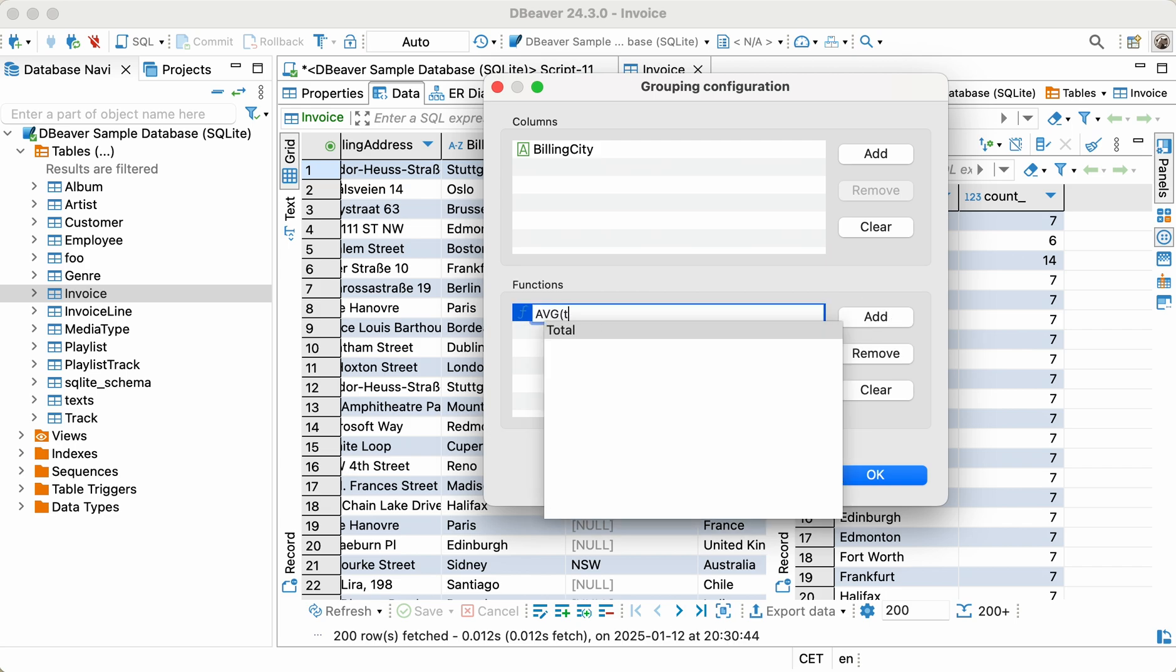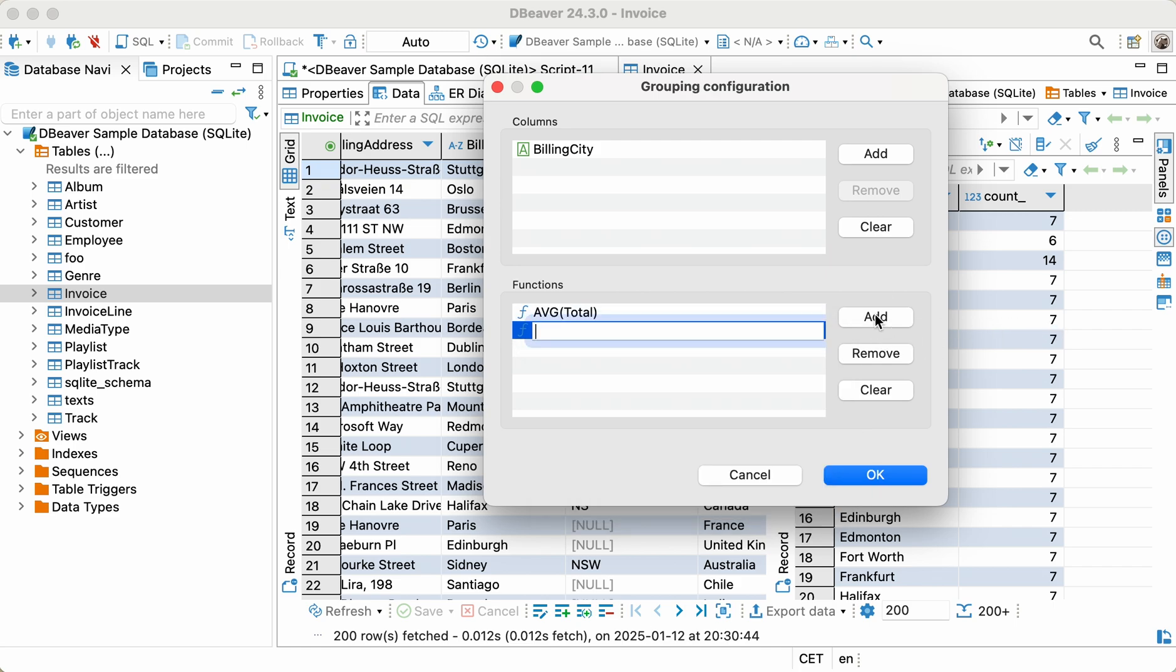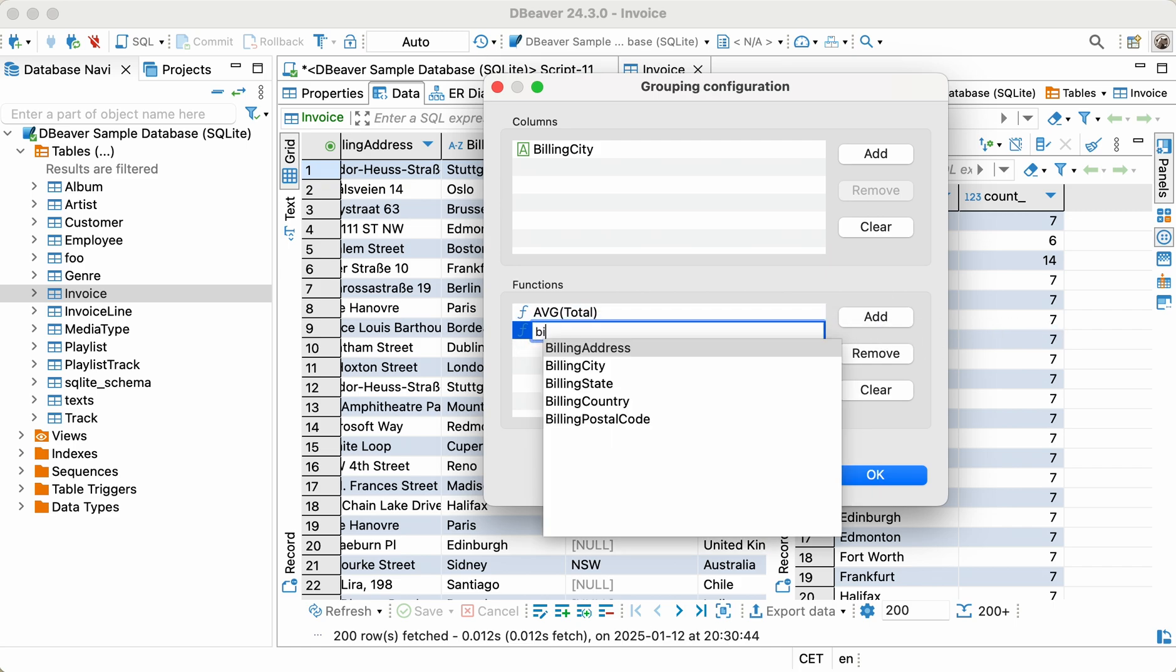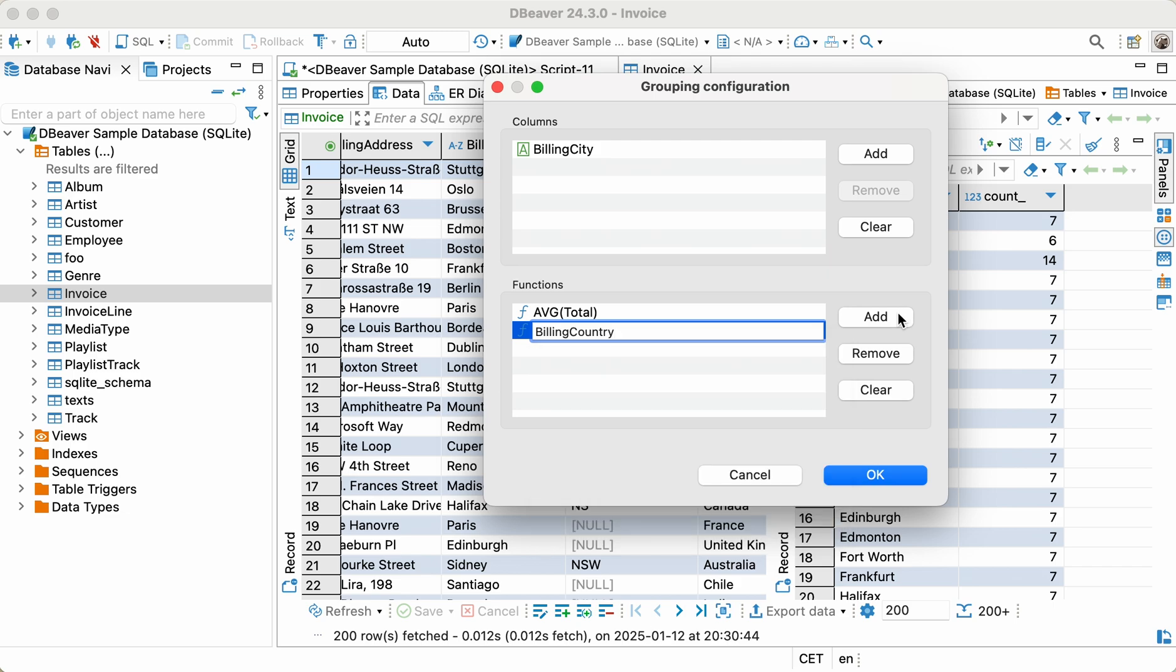All that's left to do is add BillingCountry and BillingPostalCode. To do this, click the Add button again, enter the column's name, and press Enter.